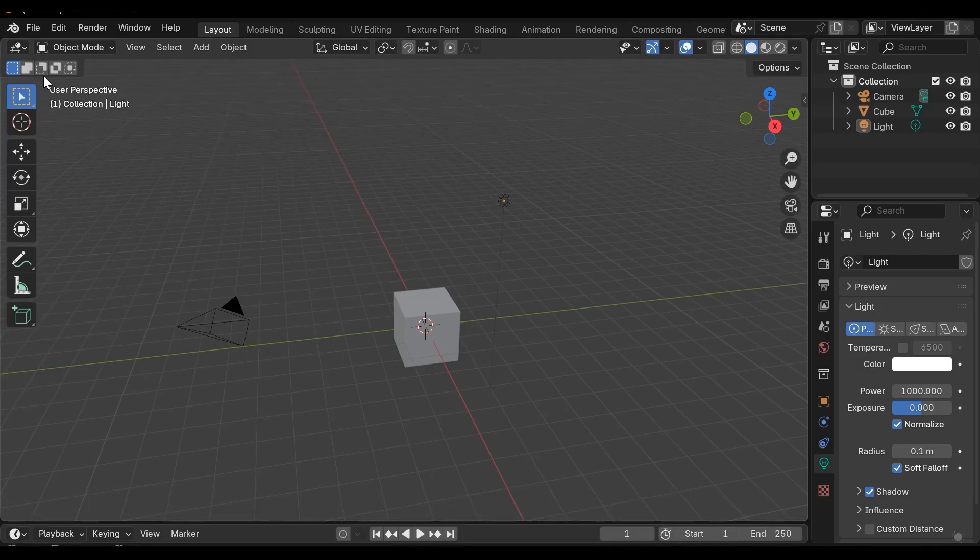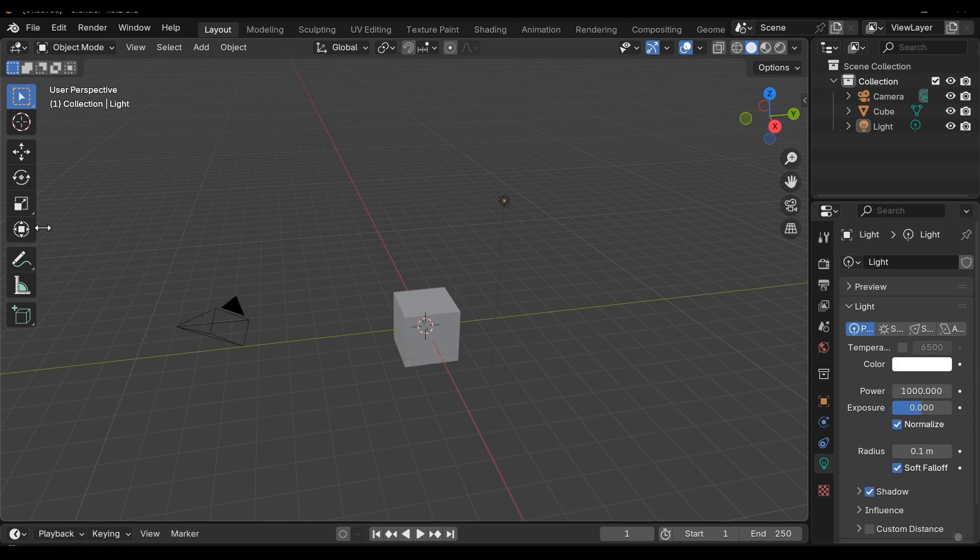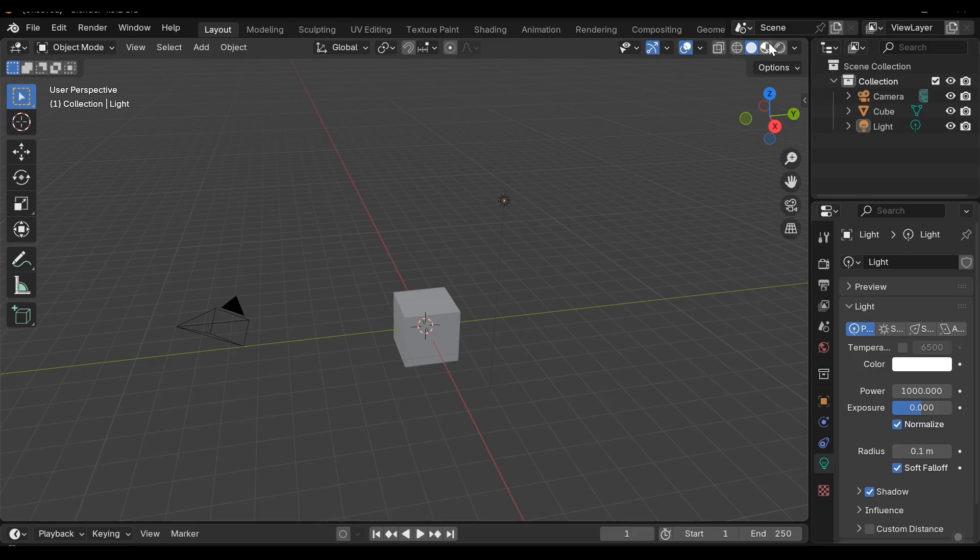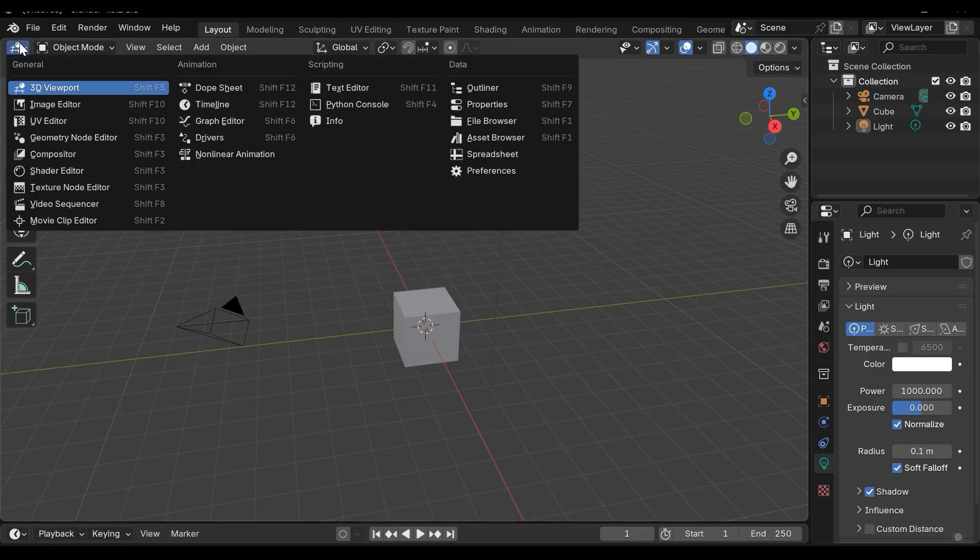Also we have some options here that we can move, rotate and scale our objects and modify them. And also in the tab here we have access to some useful features. For example we can change the workspace and environment.